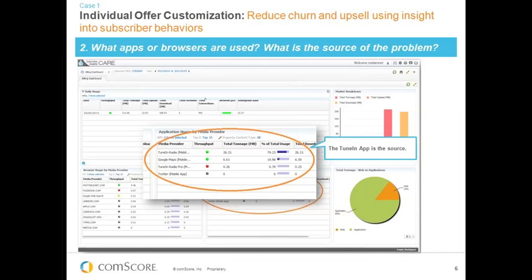Revealing more data about the specific services used, we can understand which applications they've been using. Since this subscriber is a big application user, we can see clearly that TuneIn Radio is probably the app causing all of their issues — about 80% of their data usage has been driven through TuneIn Radio. The care rep can now talk the subscriber through this issue and understand whether the use of TuneIn Radio is intentional or unintentional, or whether it might be a badly behaved application chewing through data without the subscriber being aware.